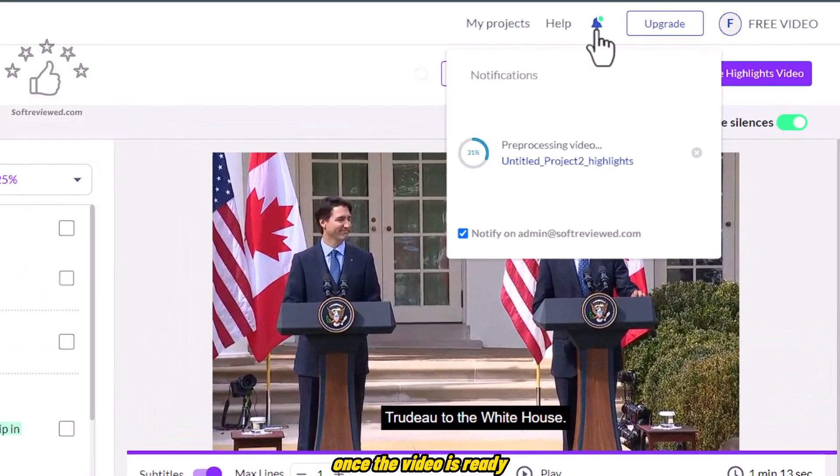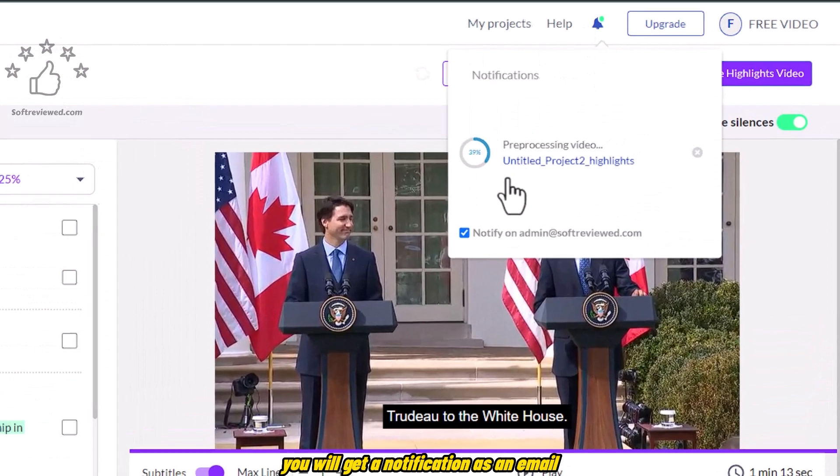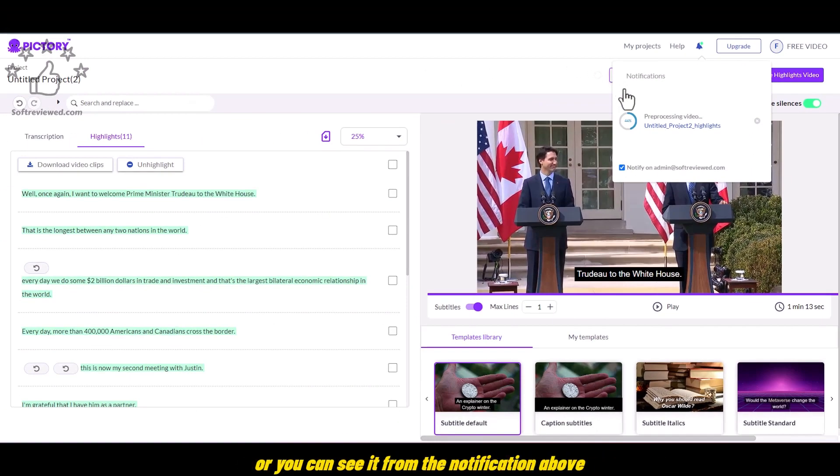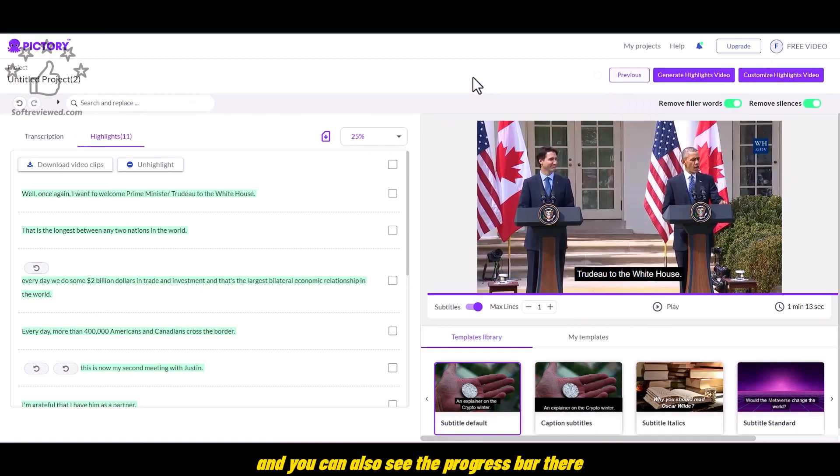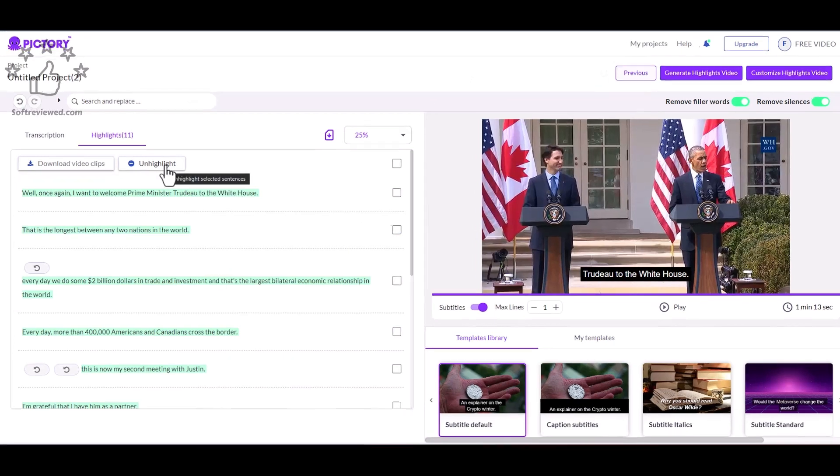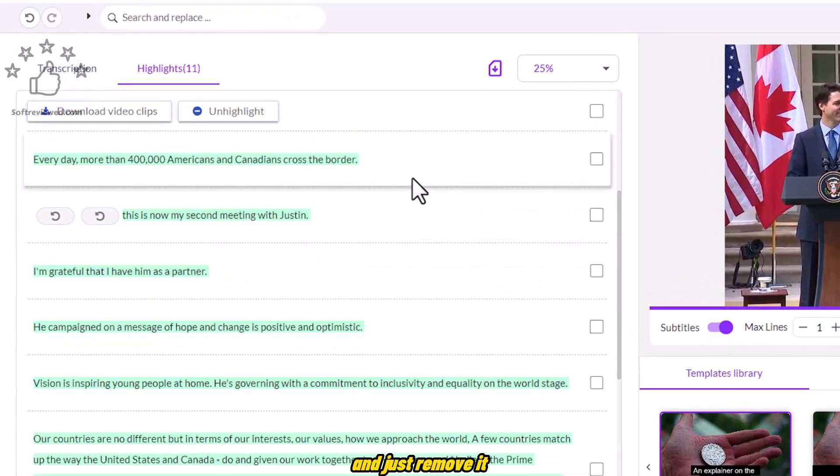Once the video is ready, you will get a notification as an email or you can see it from the notification above. And you can also see the progress bar there. So if you don't want any scenes to be included, you can always click on the unhighlight button and just remove it.